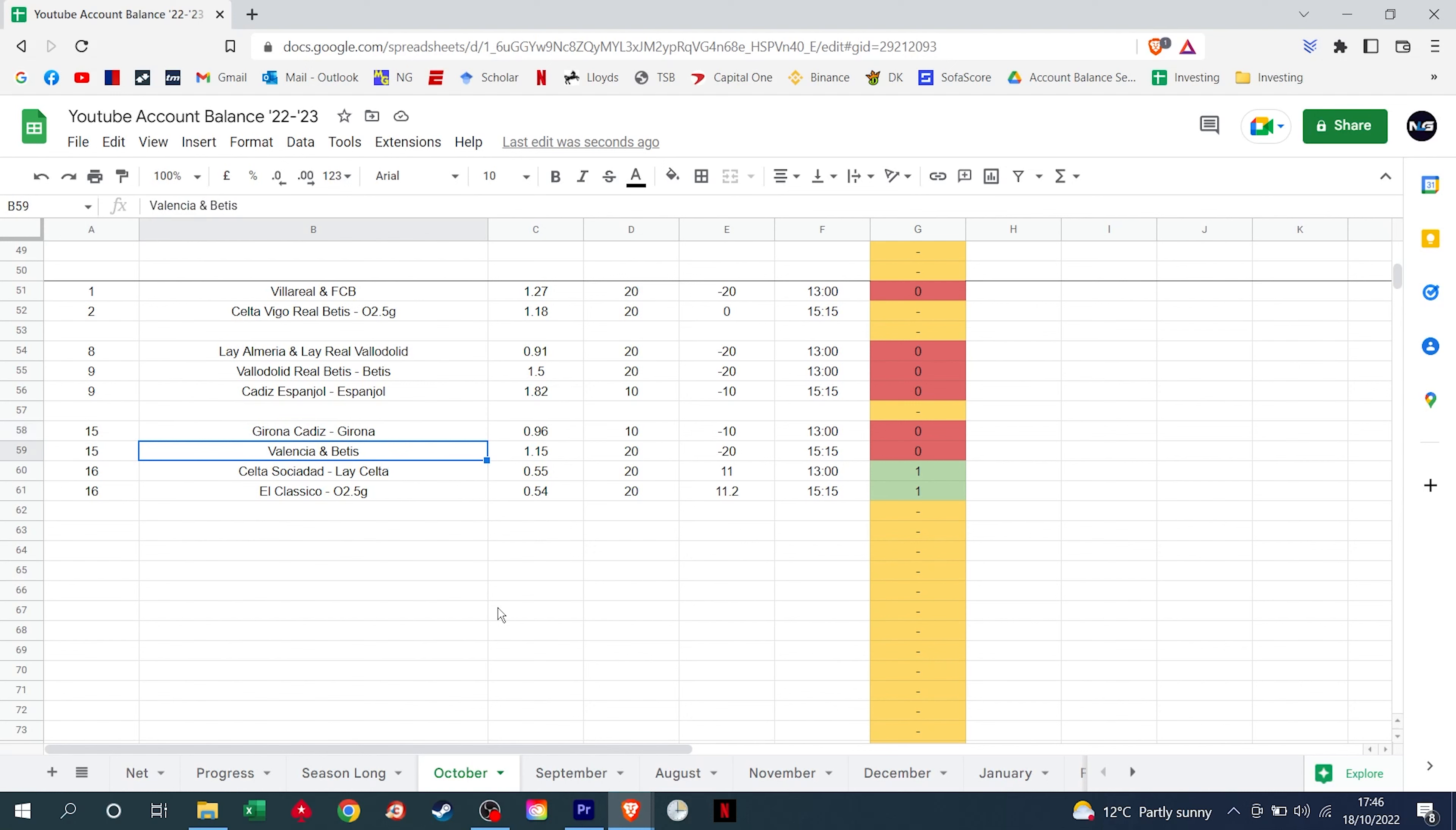Valencia let us down after Cavani was subbed off at half-time, they dropped a 2-1 lead to draw 2-2. Betis did win and it would have been a nice pick-up for us, but alas, we had already lost our double, we took another £20 hit.